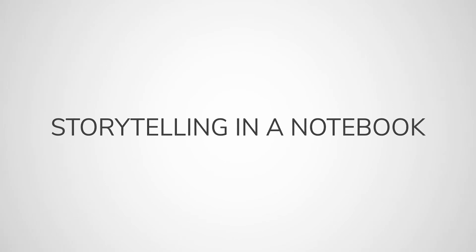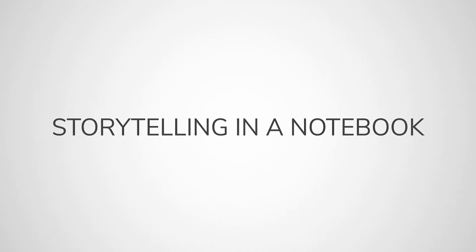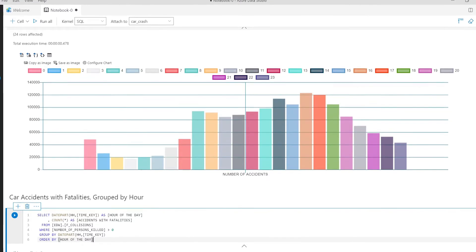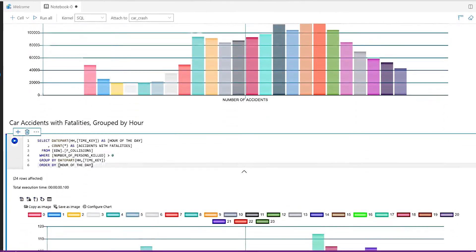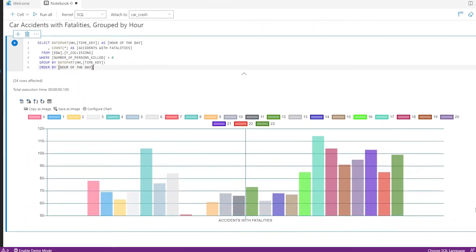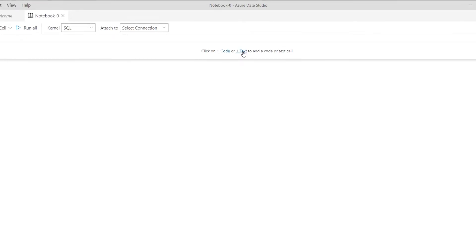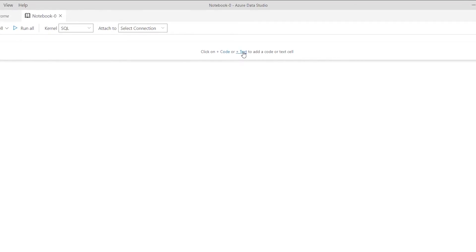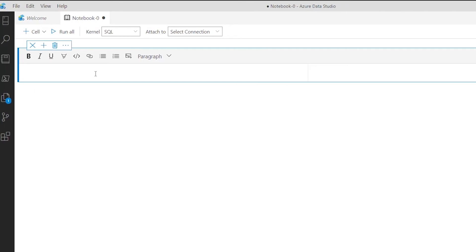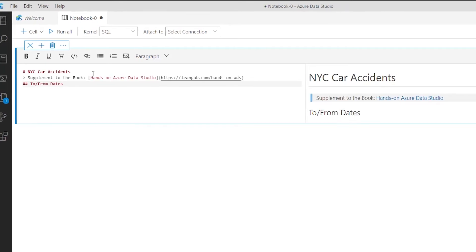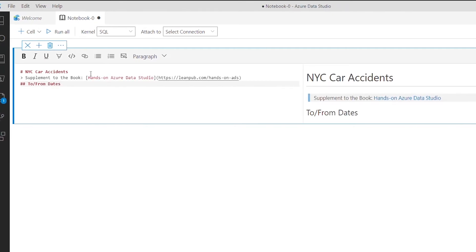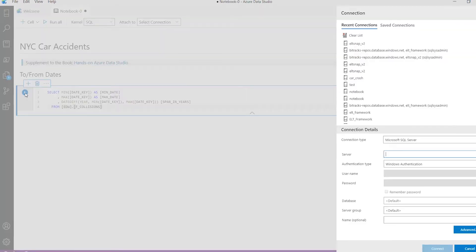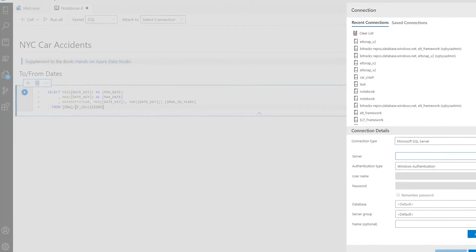Today we're going to be digging into Azure Data Studio notebooks and how they can tell the story with your data. I'm going to show you the two main components of notebooks: code and text. The text feature is similar to comments although they are much more powerful, and the code is language code that is executable.